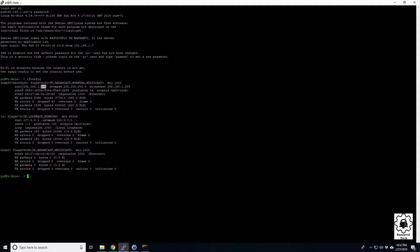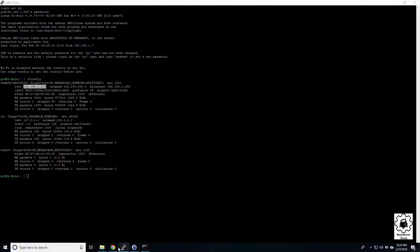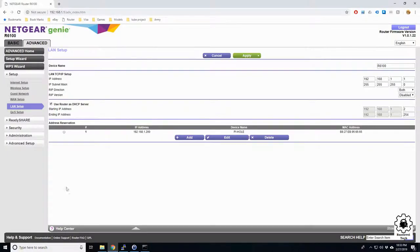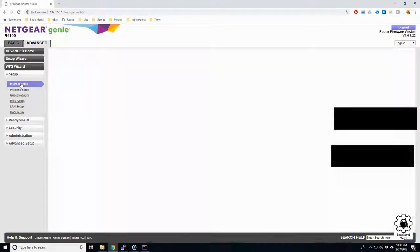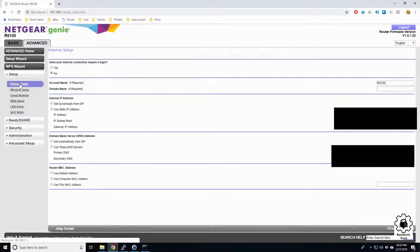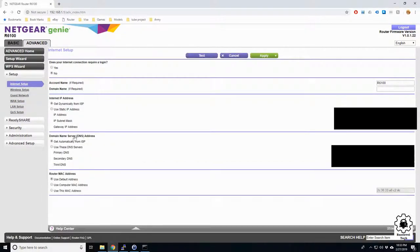We need to jump back over to our router. We'll hop back over and we know it's going to be in the internet setup I believe. And here we are.